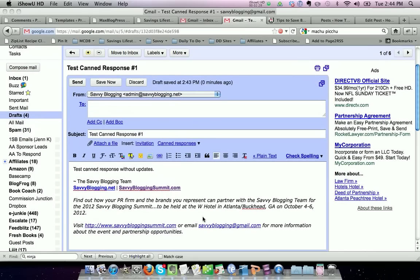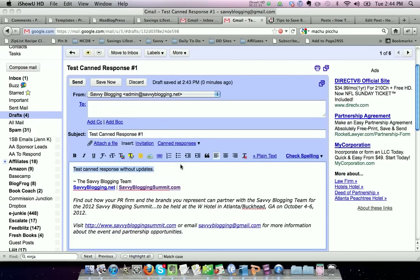I decided maybe I want to change some language, maybe add a new link, and I'm going to edit the canned response. So I'm going to say 'edited data for canned response.'